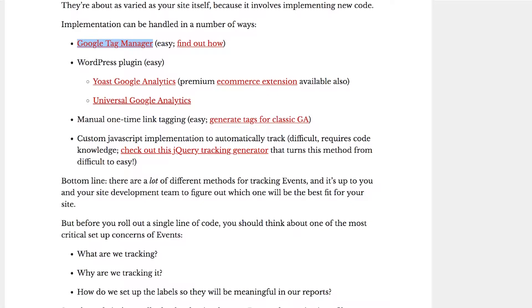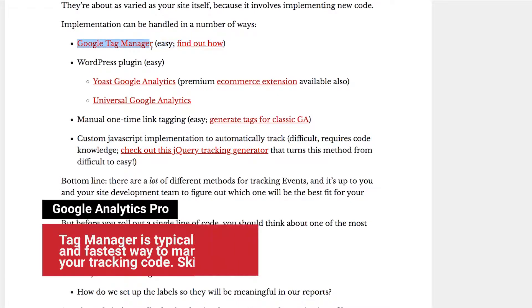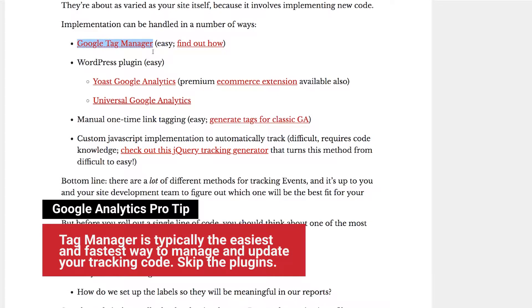I would instead recommend using Tag Manager, an absolutely incredible tool if you're not using it. That's the way that I would do this, and I would also skip the custom implementation. Again, unless you're at a skill level where that makes a lot of sense for you, Tag Manager probably will just be the way that you're going to go. I'd even skip the plugins. Instead of using the plugins, I would use Google Tag Manager.